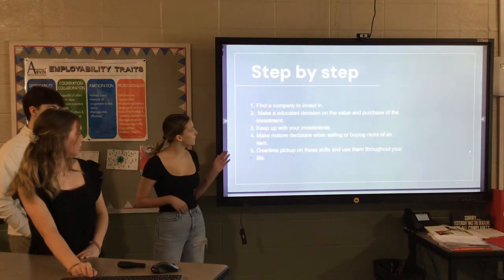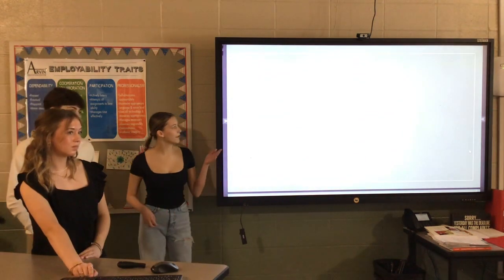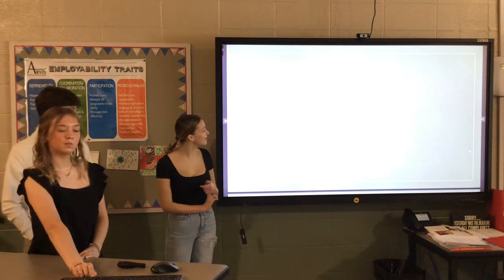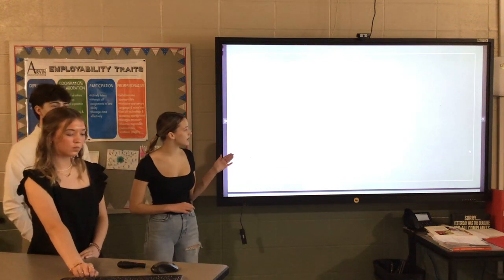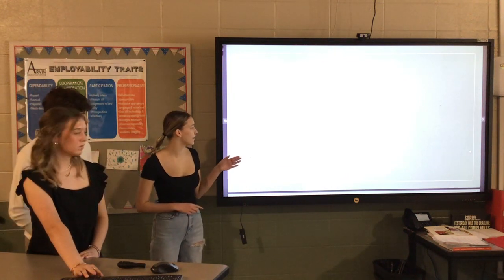So, step-by-step. First, you want to find a company that you want to invest in, like I said, Adidas or Nike. Then you need to make an educated decision on the value of the purchase of the investment.